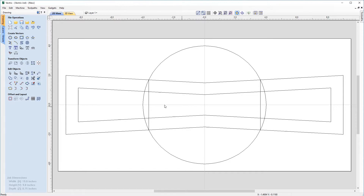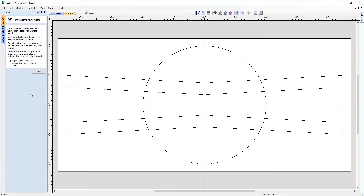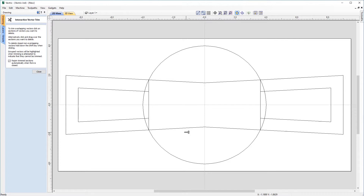To trim away these vectors, come over to the edit objects and choose the interactive trim tool, indicated by the scissor symbol. I'm going to hover my mouse pointer over these lines — you'll notice there's scissors open indicating you can cut away. Click on that and it cuts that line away, then click this one as well.